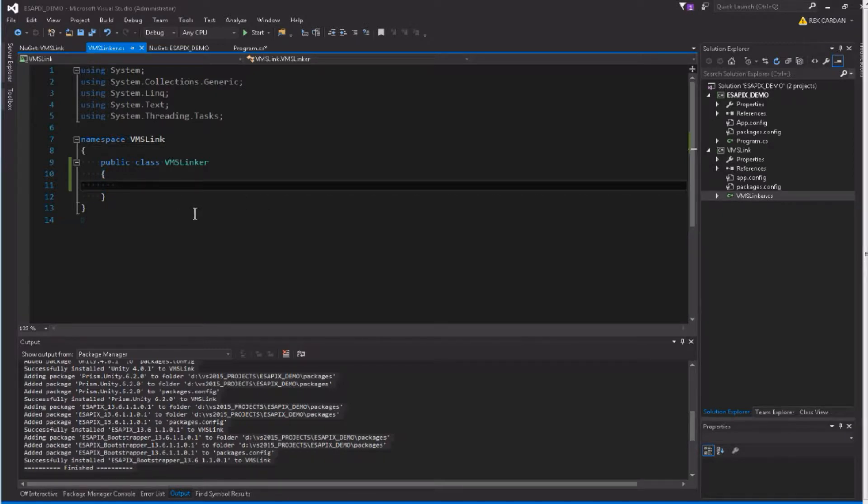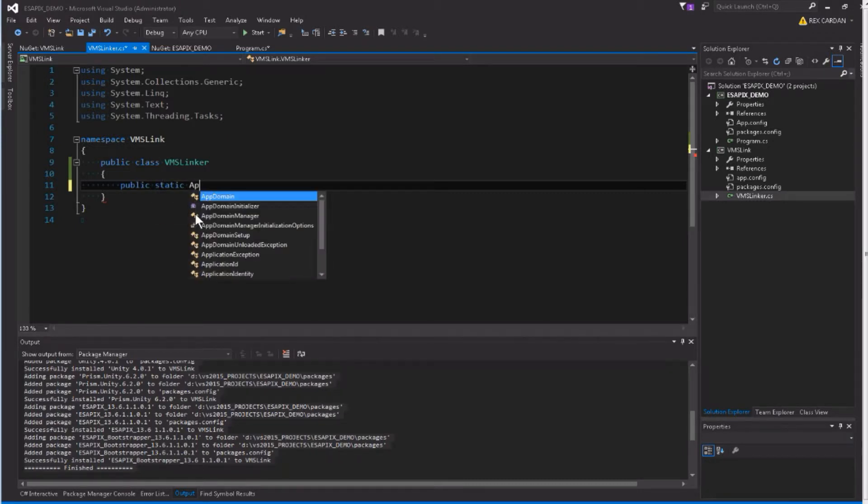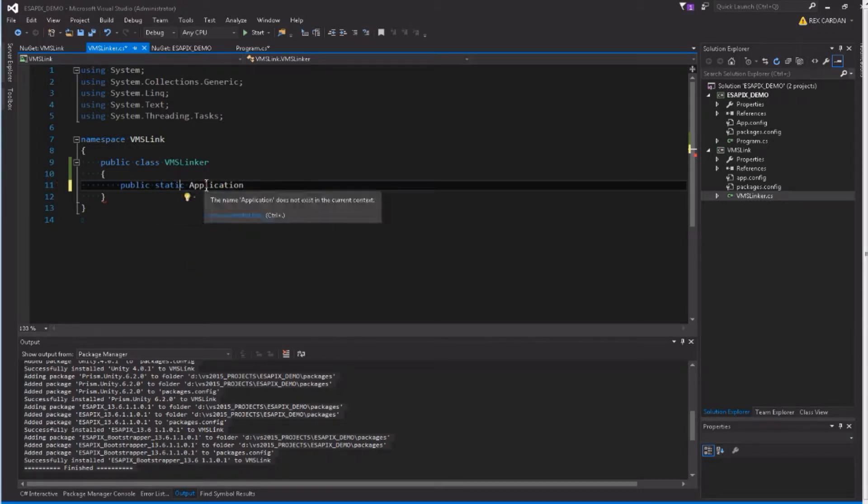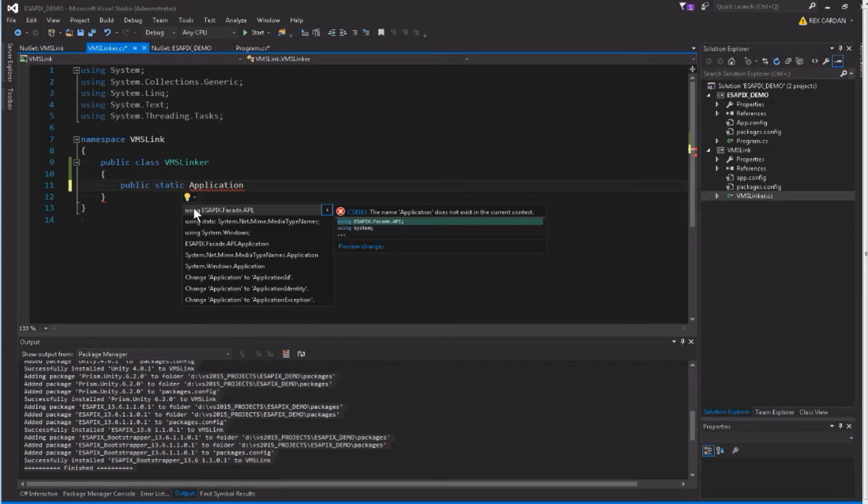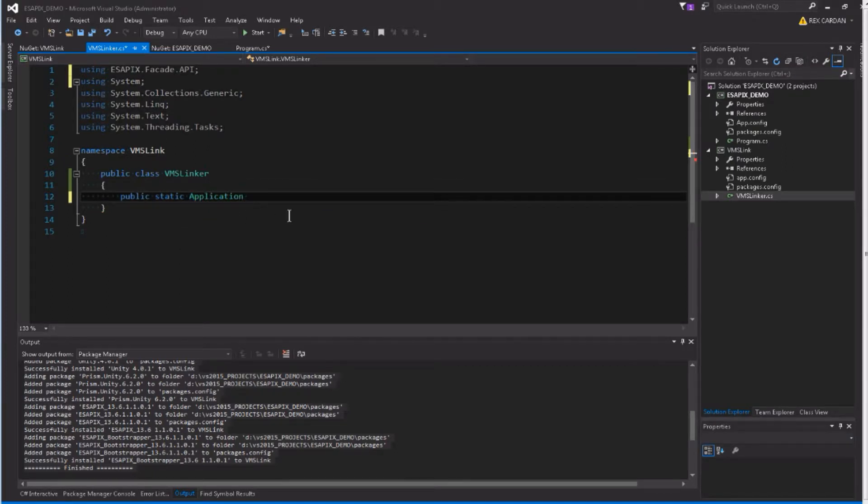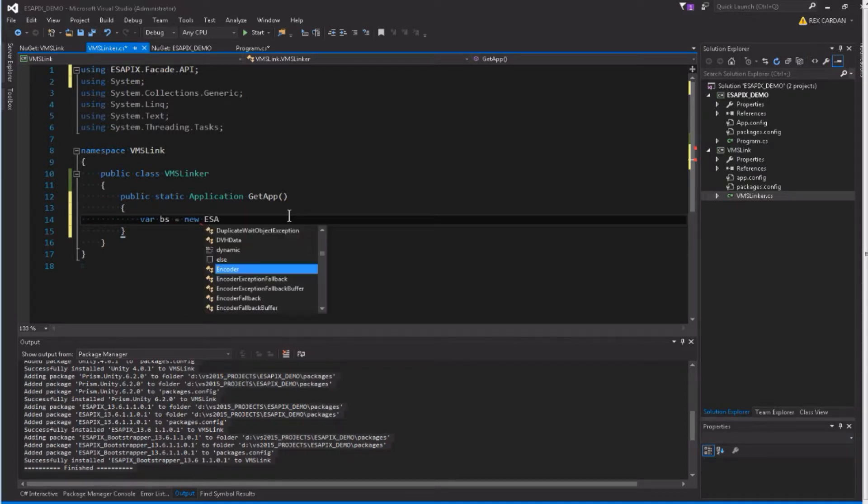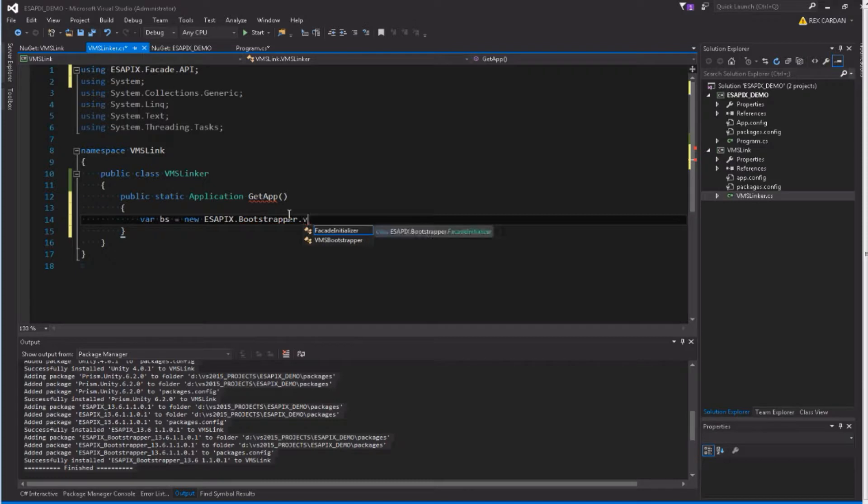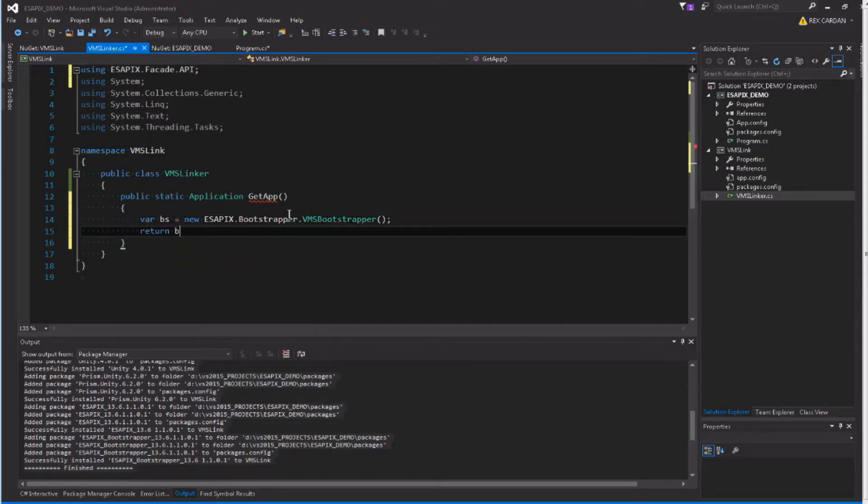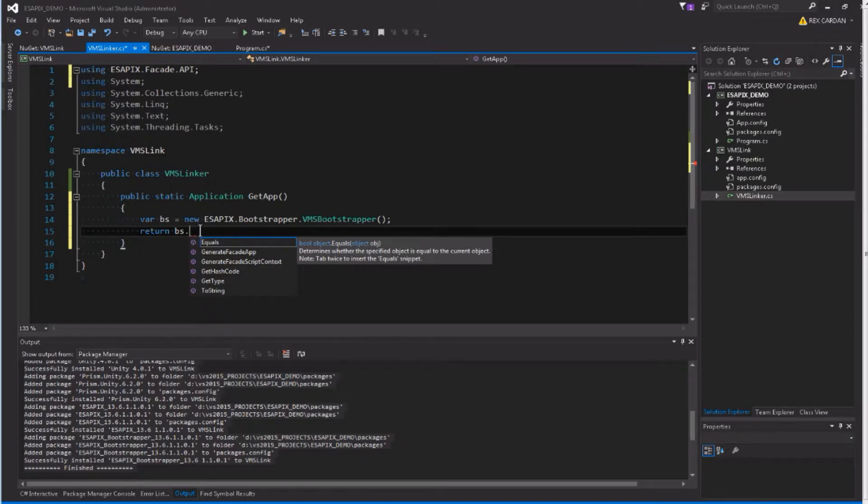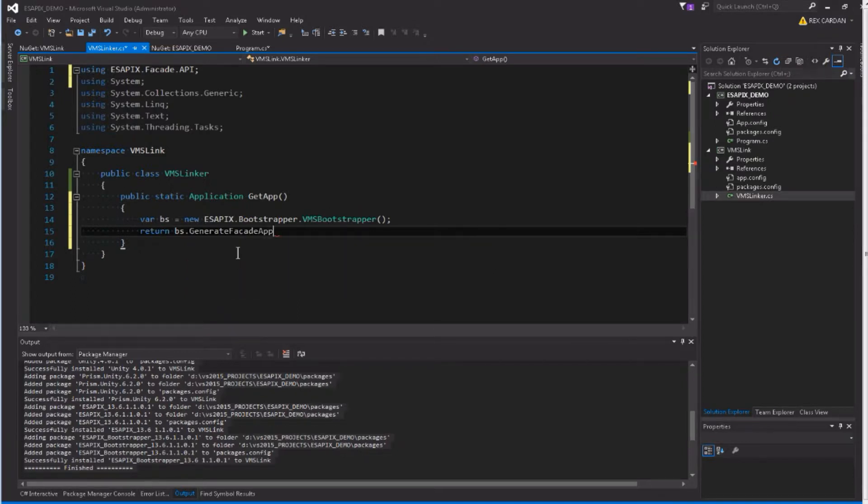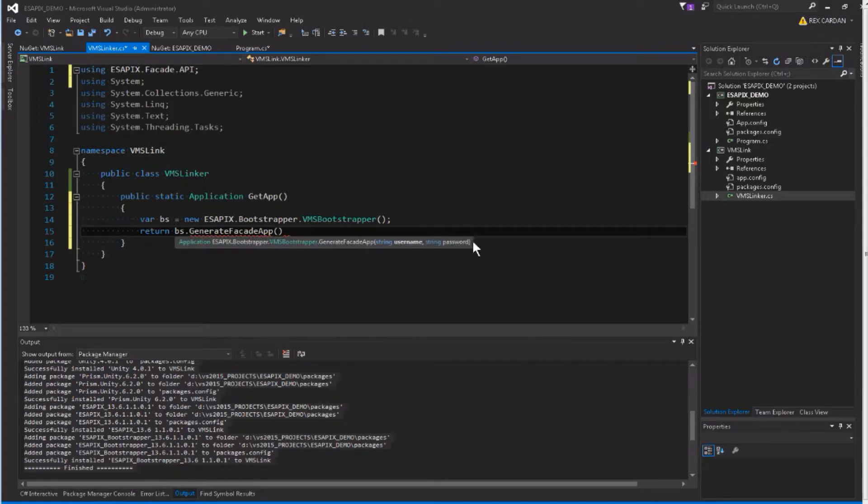The way that you do this is you'll make a little static method here, and it returns an application, and not a VMS application, but an AsapiX facade application. So you'll say get app, return, we'll actually make a Bootstrapper, AsapiX Bootstrapper, it's called VMS Bootstrapper, and I just made this class just so it's easy, you don't have to type very many lines of code, and you want to do generate facade app. That requires a username and password.